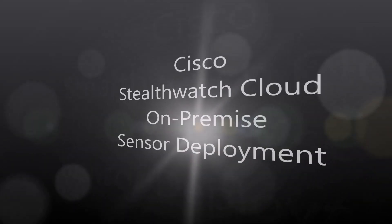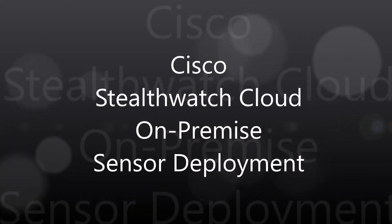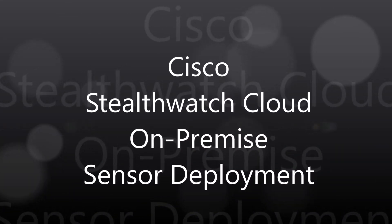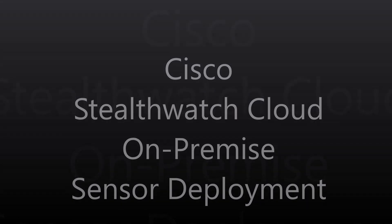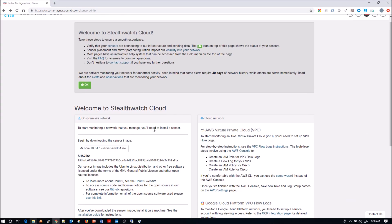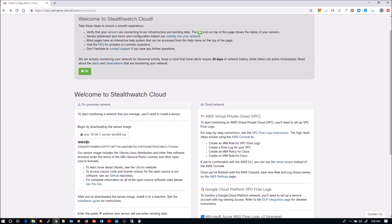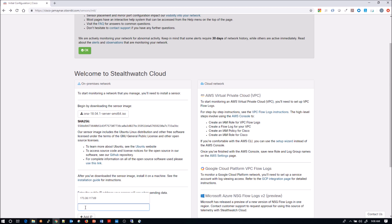Cisco StealthWatch Cloud on-premise sensor deployment. I'm really excited about this technology because it's really easy to get up and running. It provides a tremendous amount of visibility really quick, whether it's on-prem, even though it says StealthWatch Cloud, it has an on-prem capability as well as capabilities within Azure, AWS, or GCP.